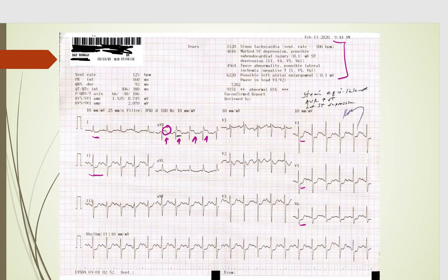You should be worried about ST elevation in AVR if you have cardiopulmonary symptoms along with ST segment depression in the other leads. If it's just a little bit of elevation — 0.5mm or less — it's really not specific. You need to have greater than one millimeter to meet criteria.